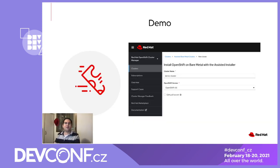That concludes the demo. Now that you see how easy it is to deploy a cluster, I hope that you'll try Assisted Installer. Freddie will now take us through an in-depth look at the architecture.